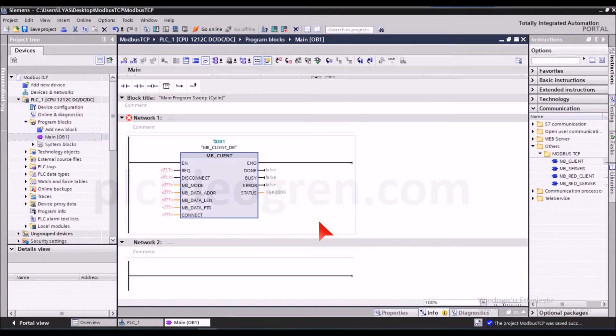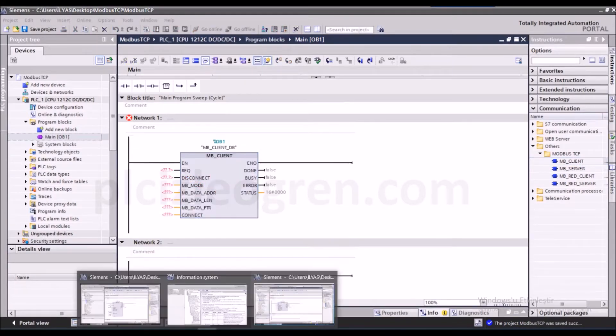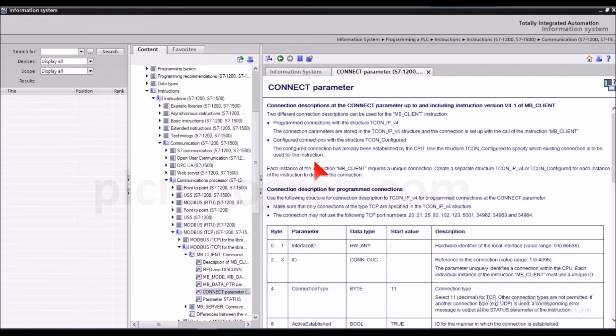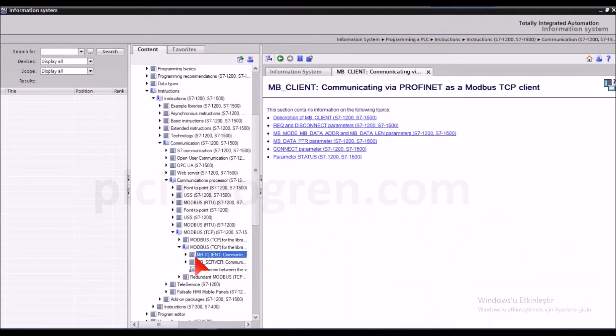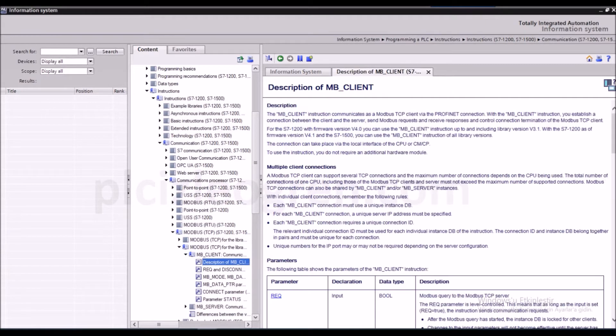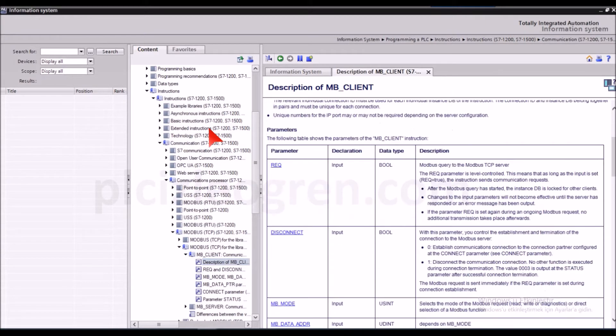Well actually, there is a help menu regarding the block and it explains what the block is and has detailed information. Now it explains what req disconnect and mb mode tabs are. Now I'll write M 0.5 for the req.